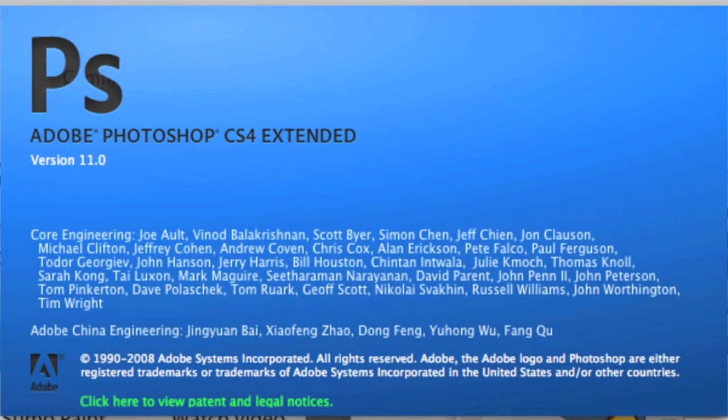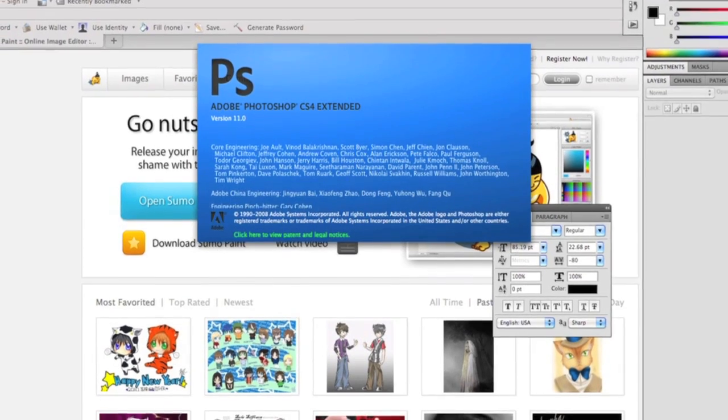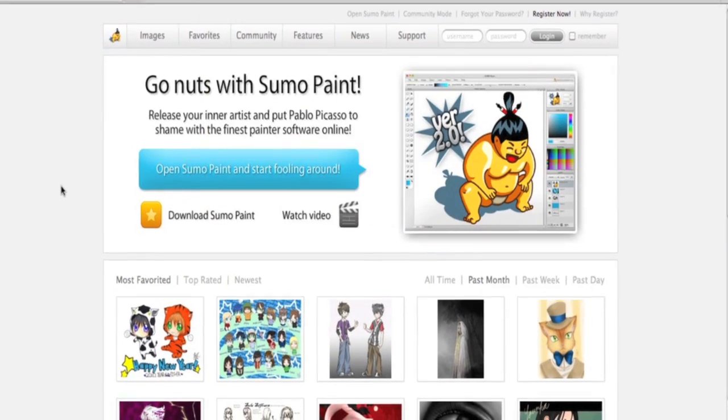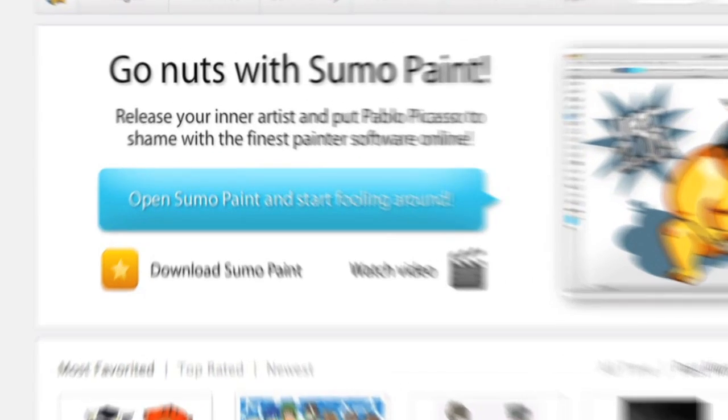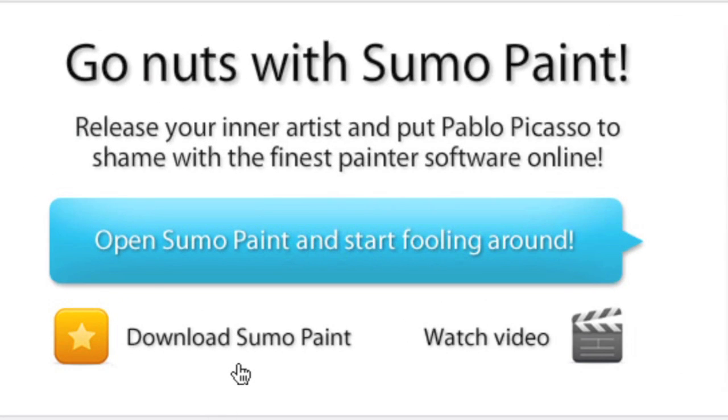But one that's come about even more recently is called Sumo Paint. Now Sumo Paint is available as a download program, which you can get from their website. But what I love even more about it is that you don't even have to download any software just to start playing.